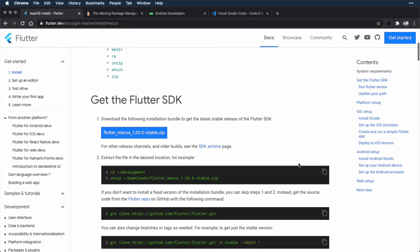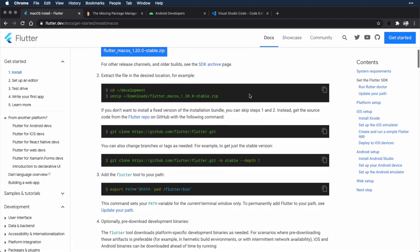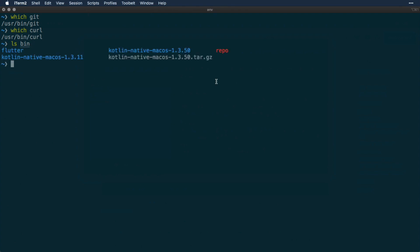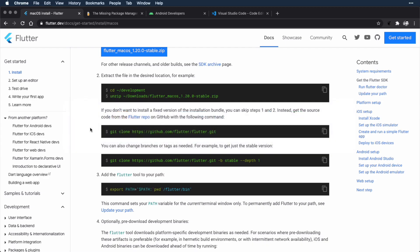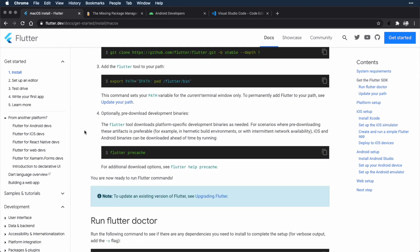So once you have all the system requirements in place, you want to go to the next step: get the Flutter SDK. Click this button here, which will download a zip file with the Flutter SDK. Then follow along with the steps here to make a directory and unzip the download into that directory. If I go back to iTerm and I do `ls bin`, which is the place that I put the Flutter SDK, you see that I have a Flutter folder here — that is where I unzipped the file to. You can also use git to install the SDK using the instructions shown here under step 2. Next step is to add the Flutter tool to your path, which is going to depend on whether you're running bash or zsh as your shell.